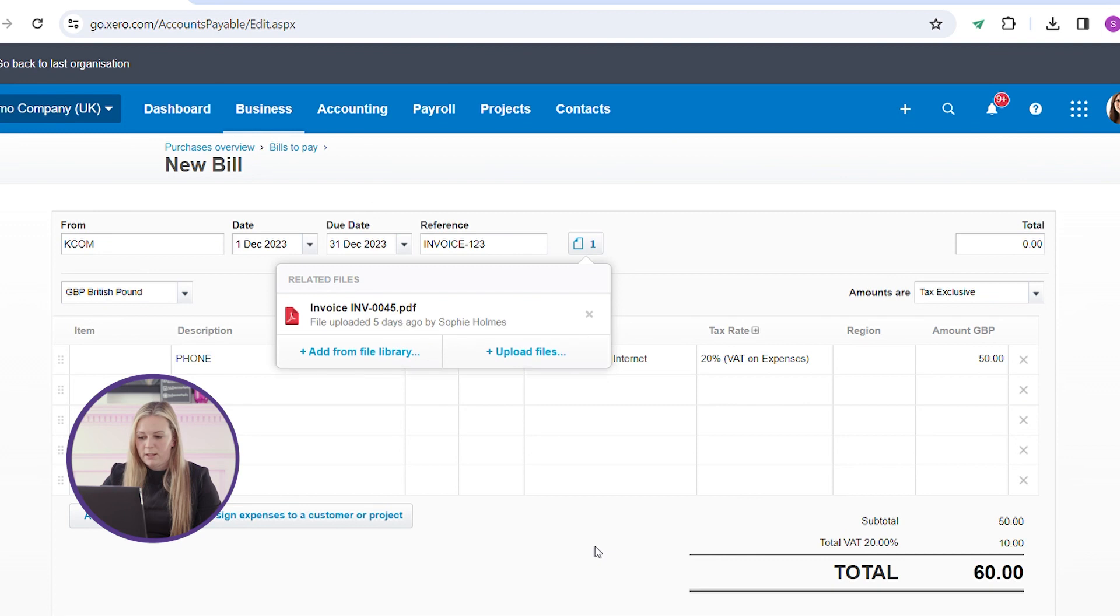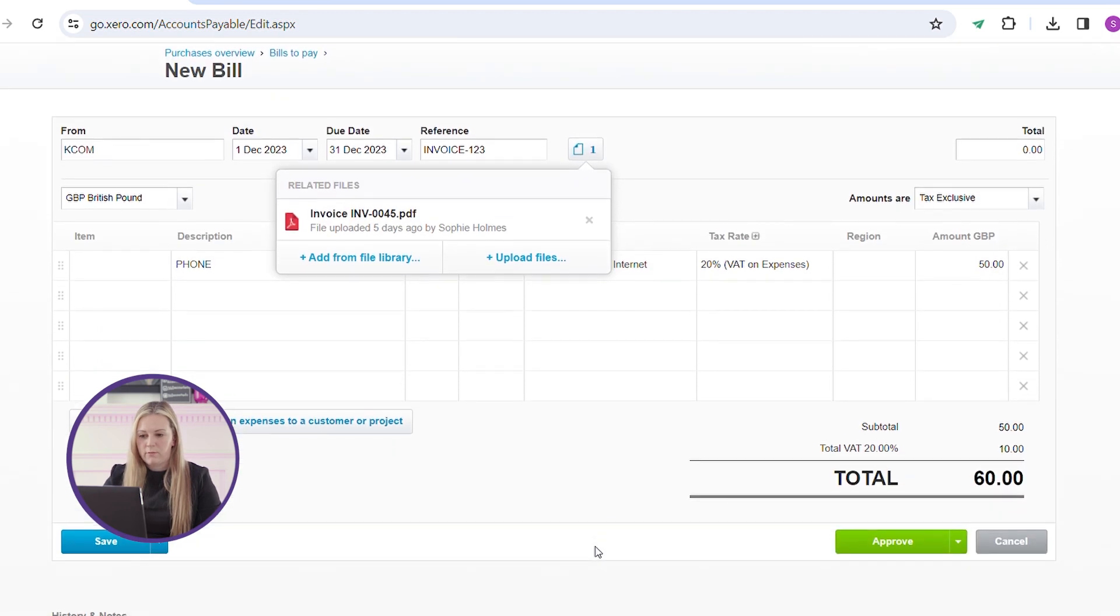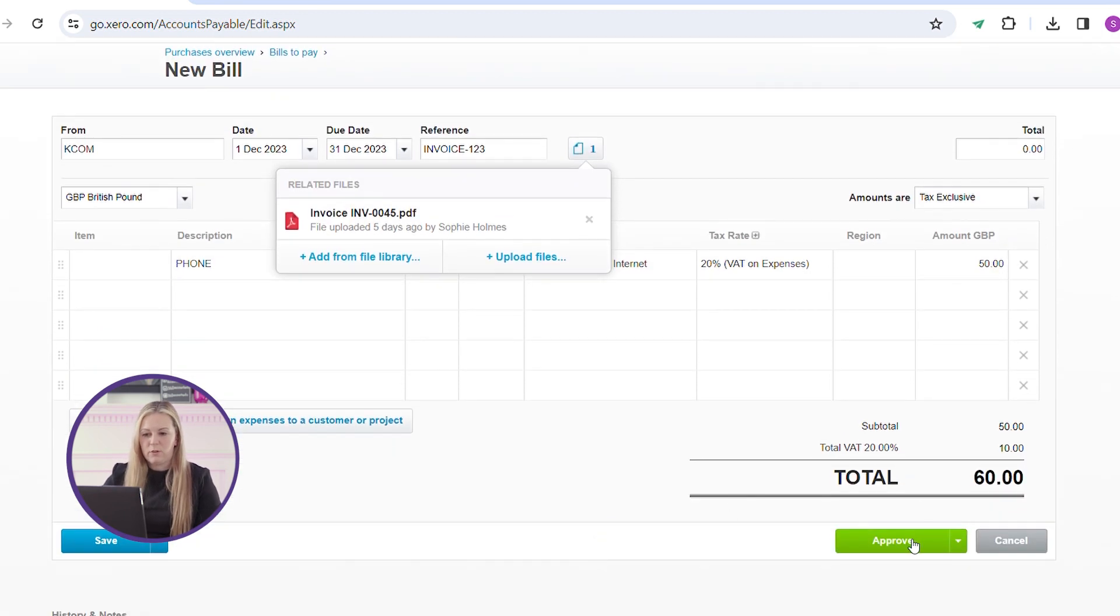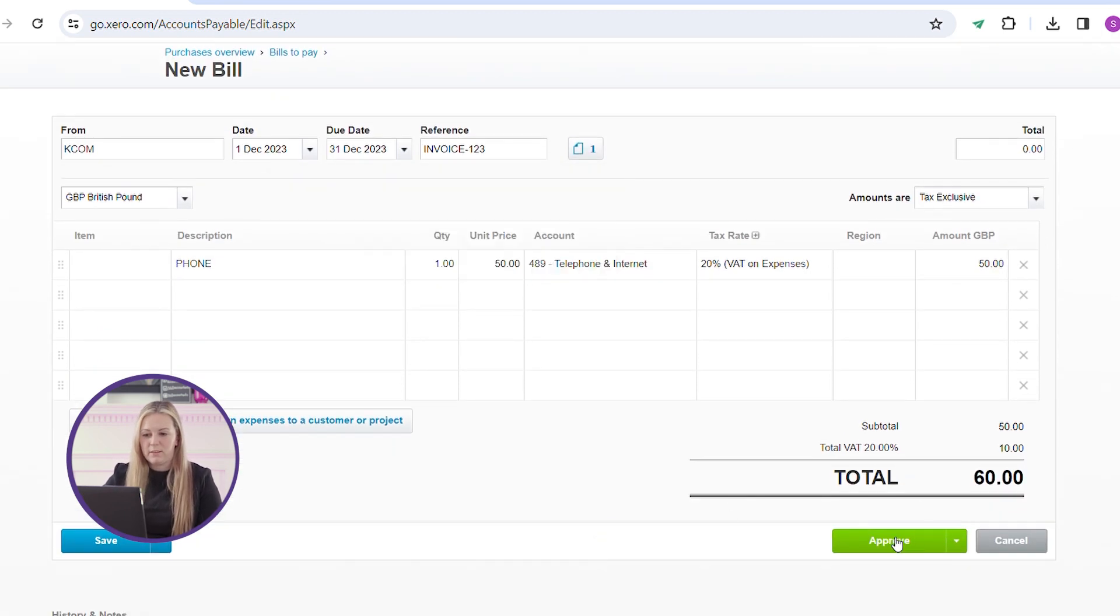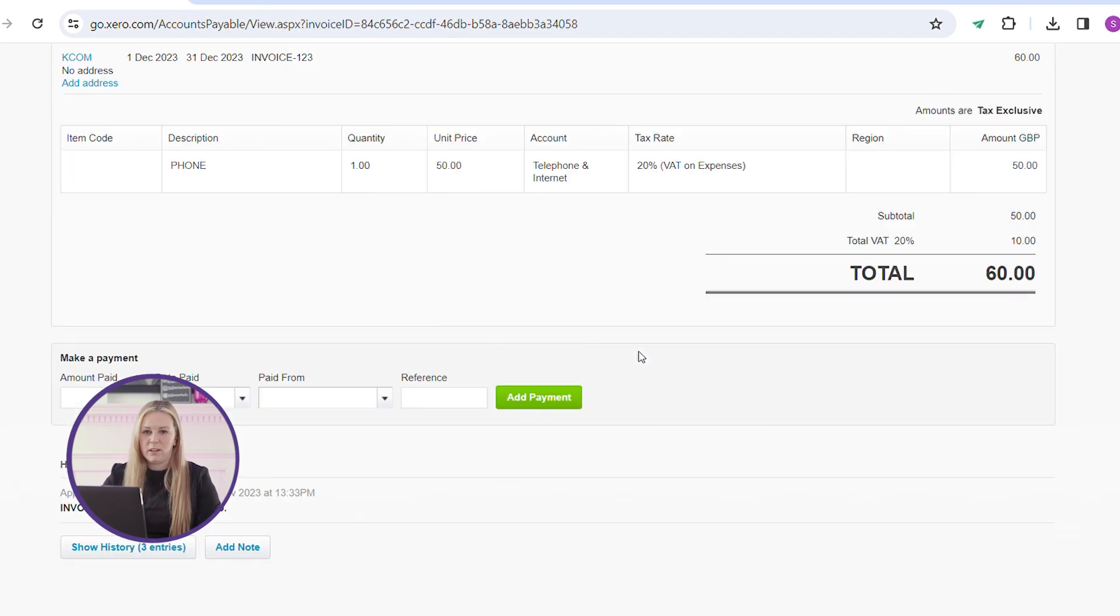From here you can approve the invoice, which will then hit your creditors list and be posted straight into your profit and loss.